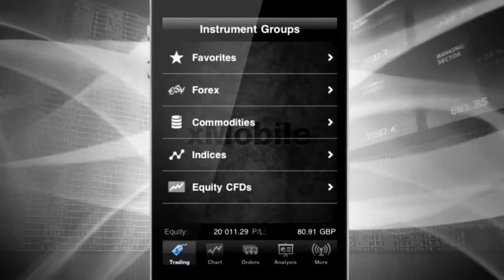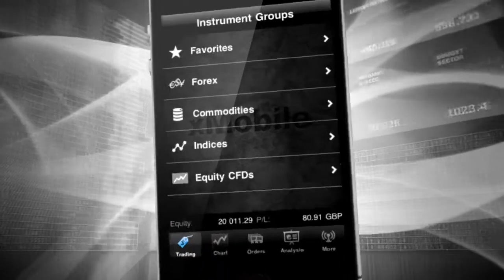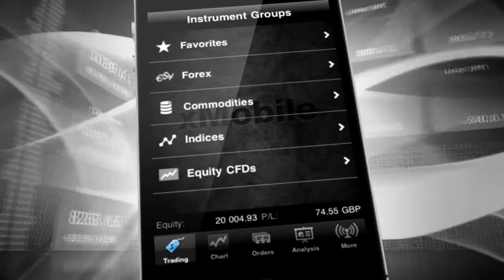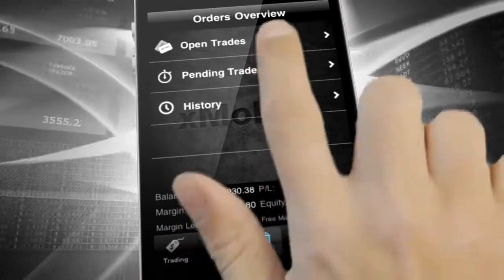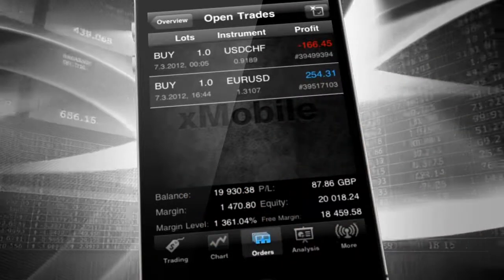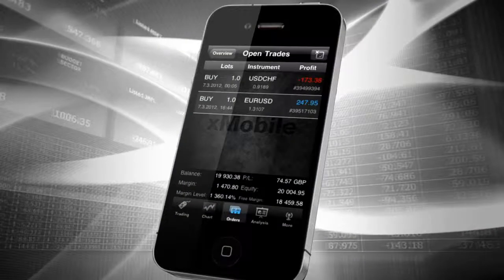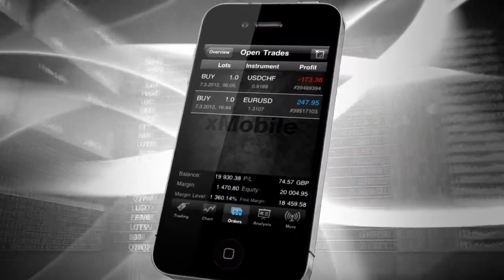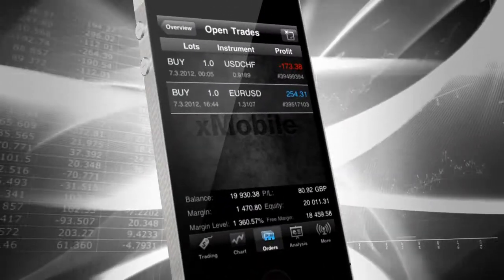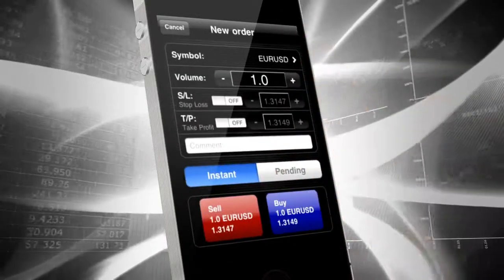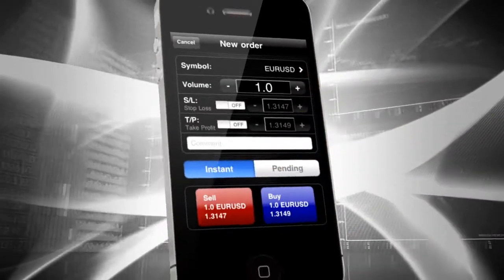You can execute a trade from the Open Trades tab in the Orders module. To do so, tap on the icon that can be found on the top right side of the screen. The order screen will be displayed.